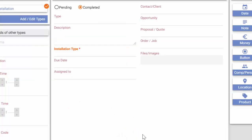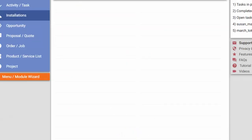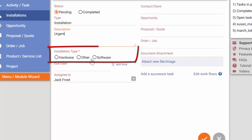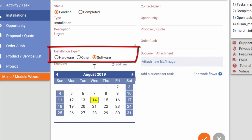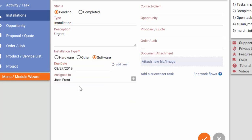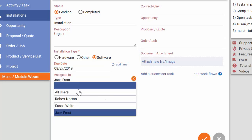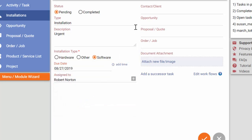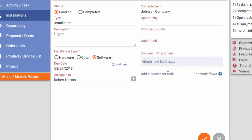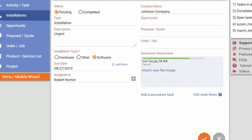I can now use the menu I've just added. I add a new installation task, select the user to assign the task to and click on one of the options I've recently added with the wizard. I can also attach an image and save this task.